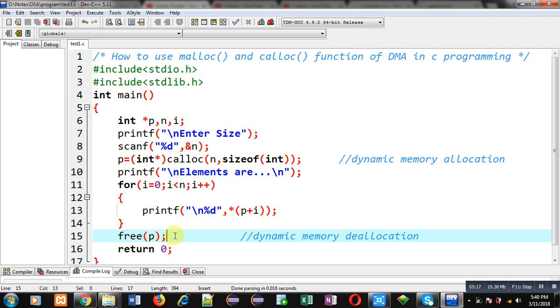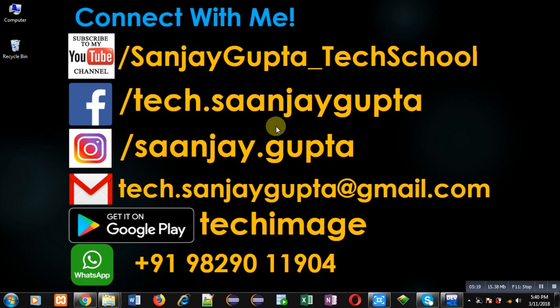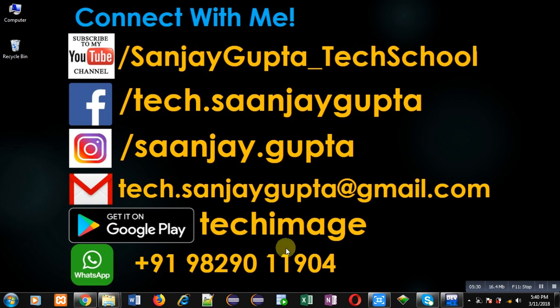This is all about calloc and malloc. If you want to watch more programming related videos you can subscribe to my YouTube channel, Sanjay Gupta underscore tech school. You can also download my programming app Techimiz, available on Google Play. Thank you for watching this video.